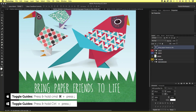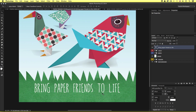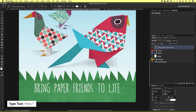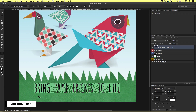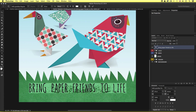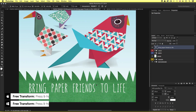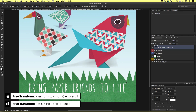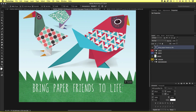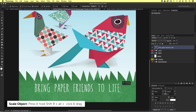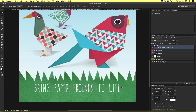The type is looking a little tight and could do with some space between the letters. I'll press T to activate the type tool, click into the type and select all. In the character panel I'll set the tracking to 40 and press Enter. Now my type is a little too wide, so I'll press Command T to activate free transform. I'll press and hold Shift and Alt and click and drag in from the top right corner slightly to scale the type down into the center. Once happy I'll press Enter. With the move tool active I'll use the arrow keys to finally position the type.